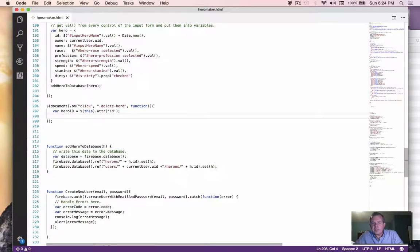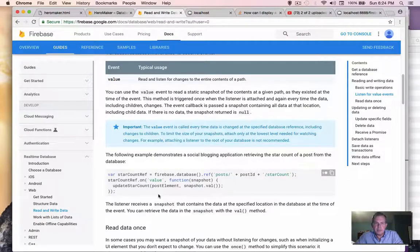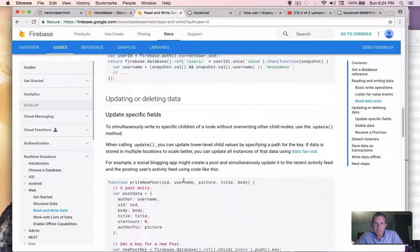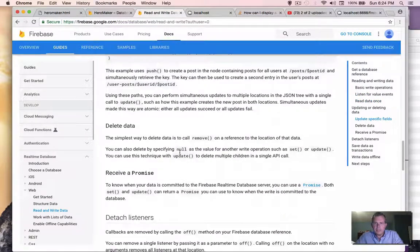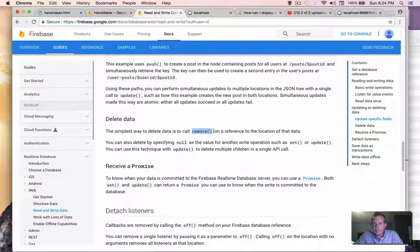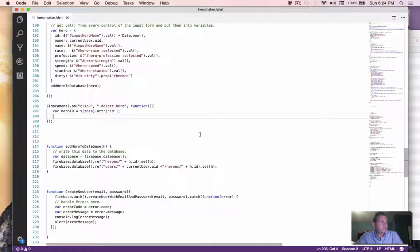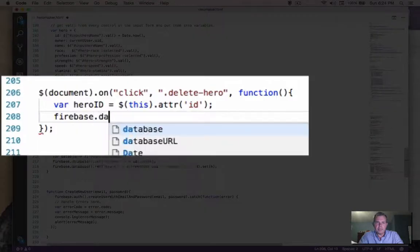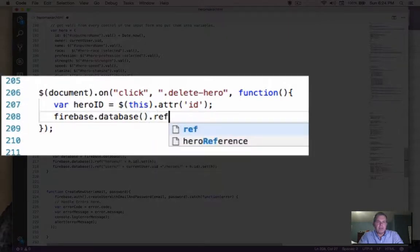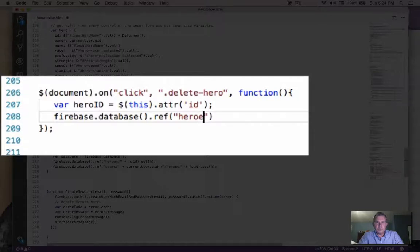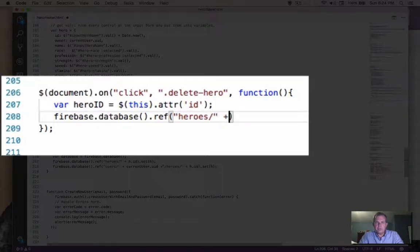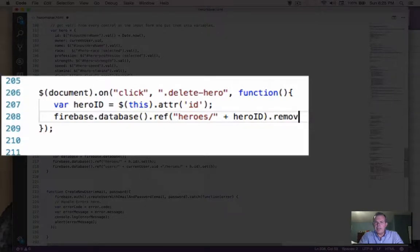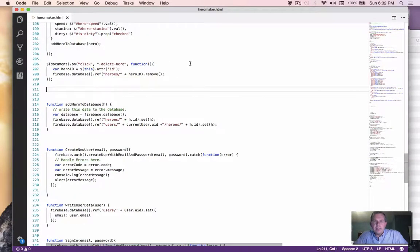So now we have to figure out how to delete this from Firebase. Let's go back into our documentation and see what happens here about reading data and updating. Here's deleting data. So we have a remove command, a remove on a reference, and that will remove it. How simple is that? So let's go back to our database reference. We're going to say Firebase dot database. And then we're going to have the reference, we're going to find our tree heroes. And from there, we are going to select our hero ID and remove it. So it'll just disappear. Let's go test it out.